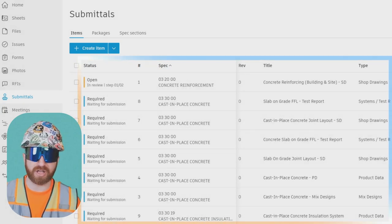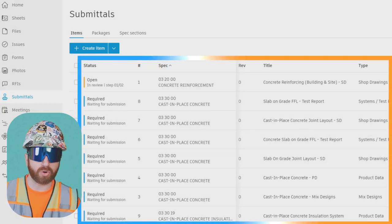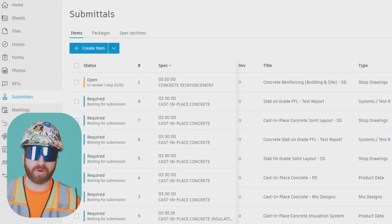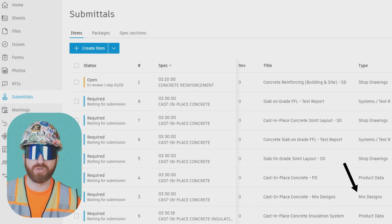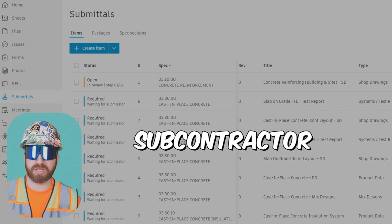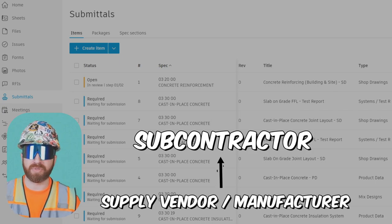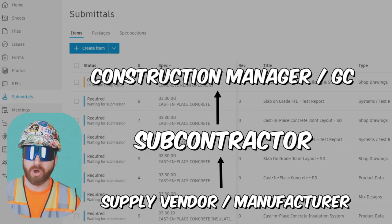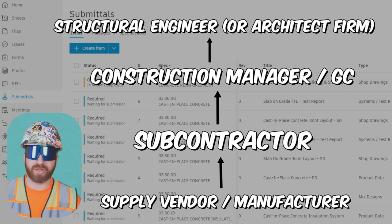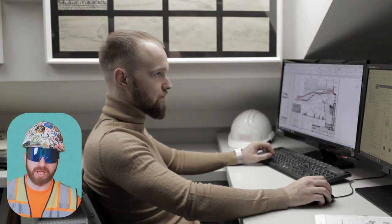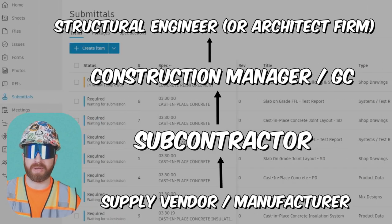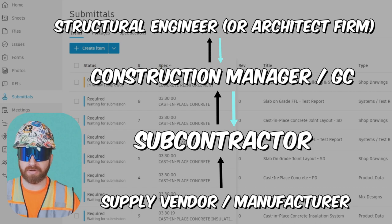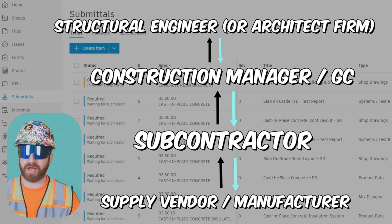For example, an installing and finishing concrete subcontractor needs to order concrete mix through a concrete supplier. The specification section may require a mix design submittal to be submitted to the structural engineer. So the subcontractor gets the mix design submittal from the concrete supplier, then submits it to the construction manager or general contractor, who then submits it to the structural engineer. The structural engineer reviews it, can either approve or reject it, and then it goes back to the construction manager, then back to the installing concrete finisher, and then back to the concrete supplier.